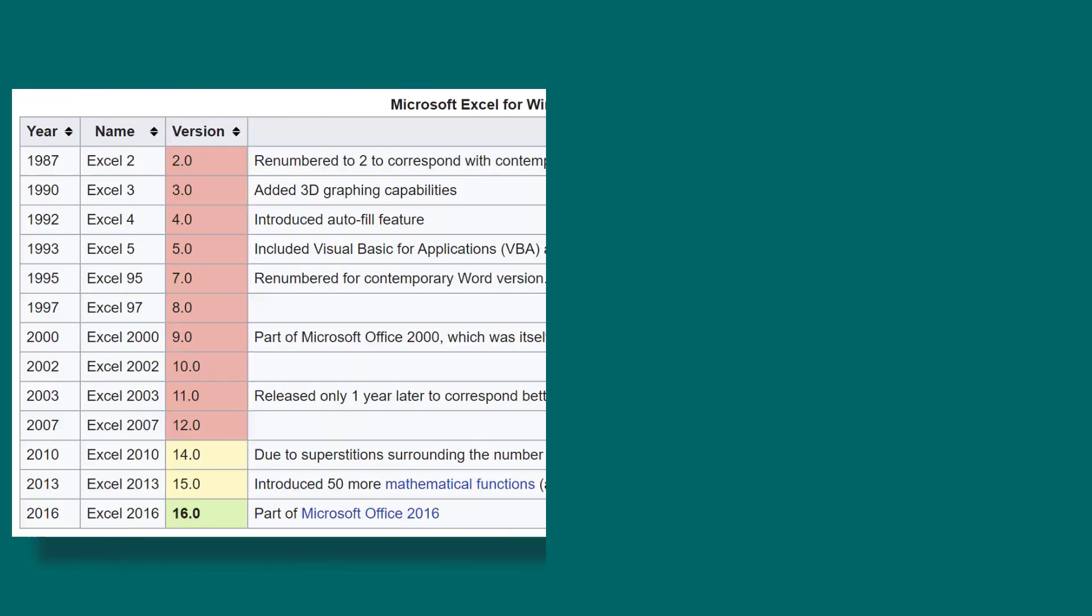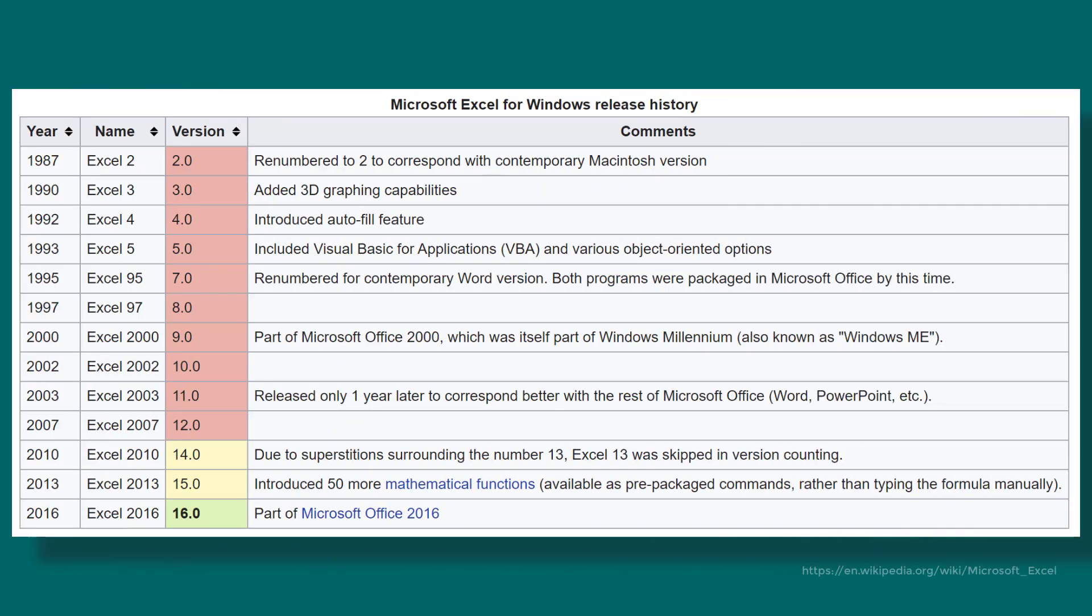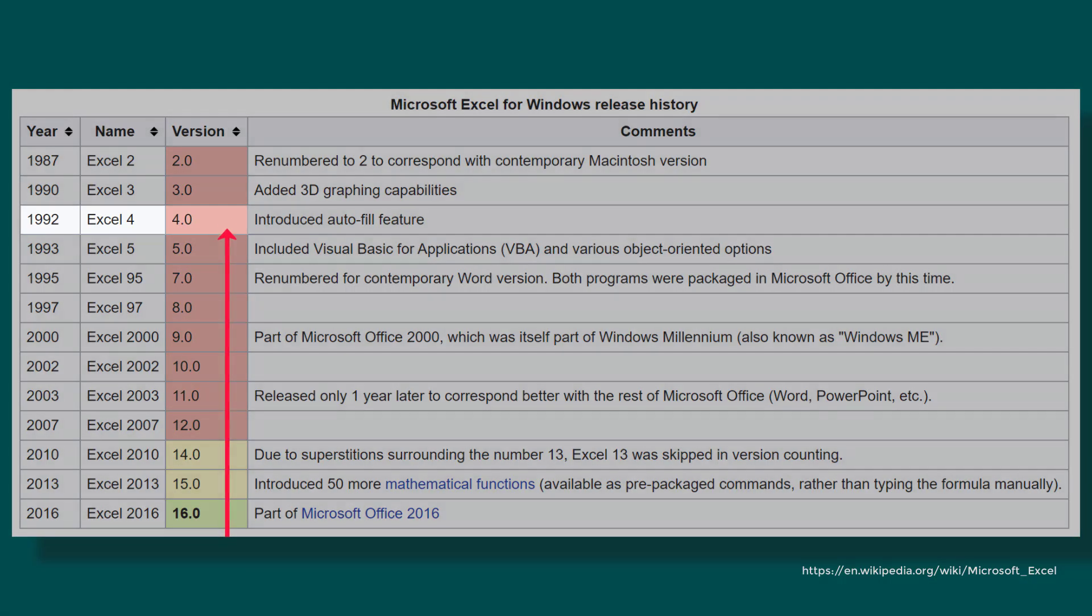That's what I thought when I received Bob's message. He combined the past with the future - dynamic arrays with Excel 4.0 macros.